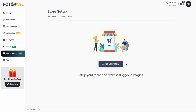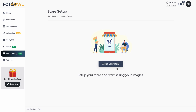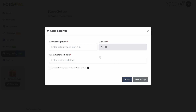There you will see a 'Set Up Your Store' button. Click it and you will see a form — the store settings form. There are three fields: default image price, currency, and image watermark. You also need to check the terms and conditions.